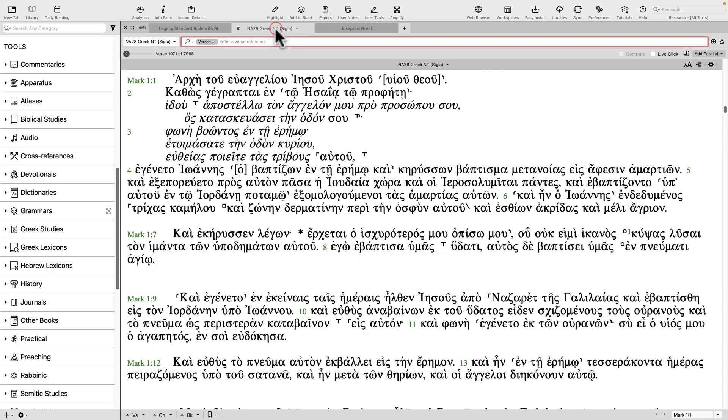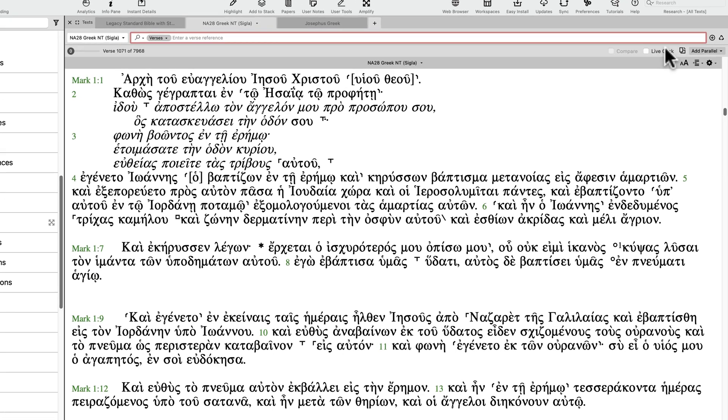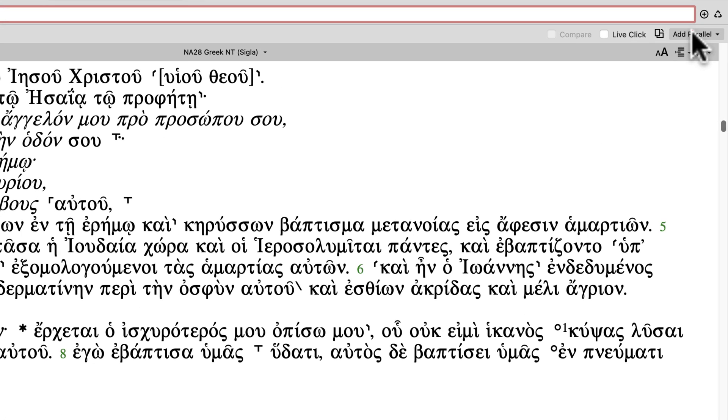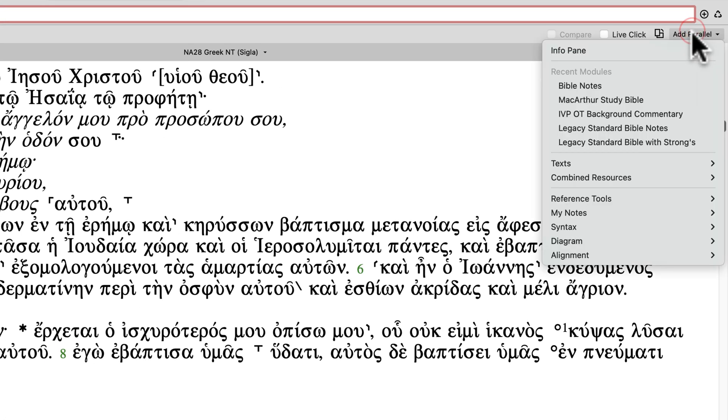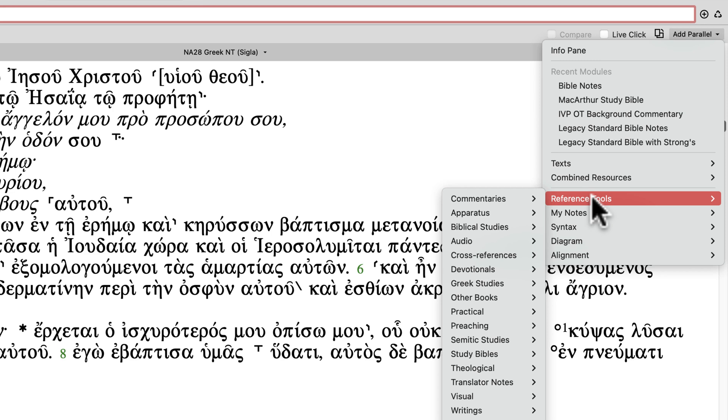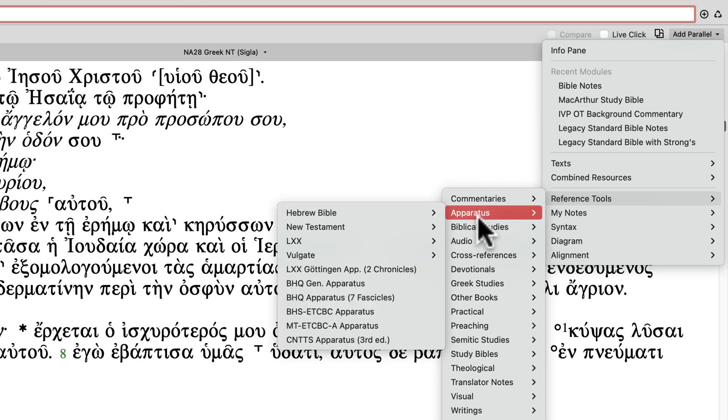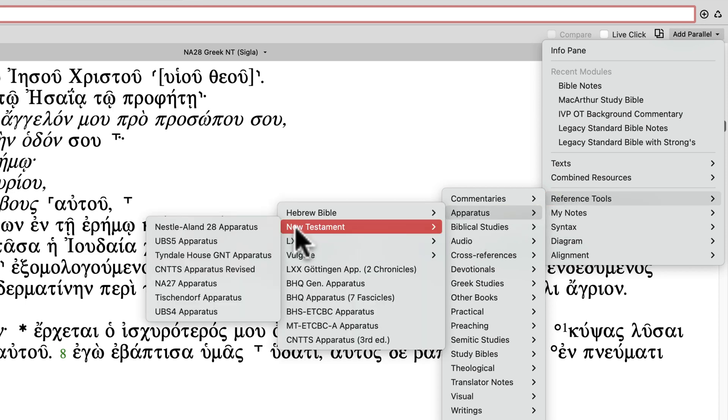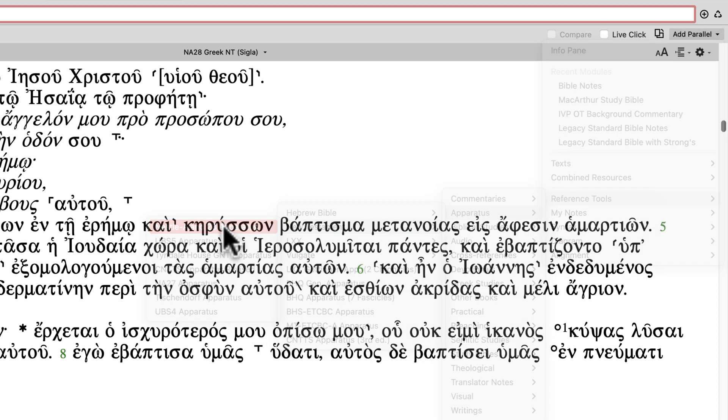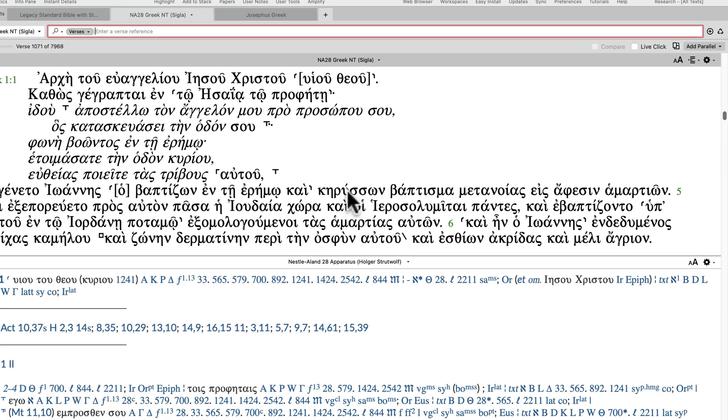The Add Parallel button can also be used to digitally mimic academic text, such as the 28th edition of the Nestle-Aland Greek New Testament. After opening the Nestle-Aland 28th edition, go to Add Parallel, Reference Tools, Apparatus, and add the Nestle-Aland 28th edition apparatus.